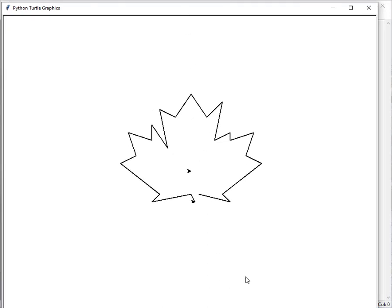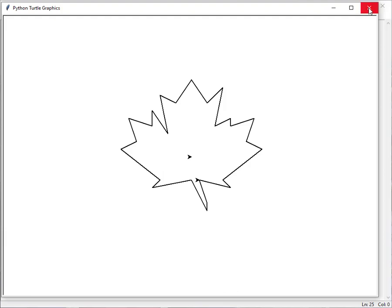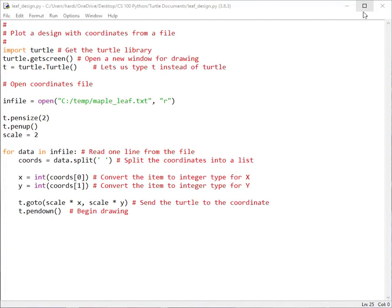Okay, so we'll bring this over. And now our maple leaf is larger. So this is a pretty simple little program. And of course, if you have a file that has a lot of coordinates in it, then you can make a very intricate design here as well. But this illustrates the point. So let's close this and let's go back and look at our file one more time.